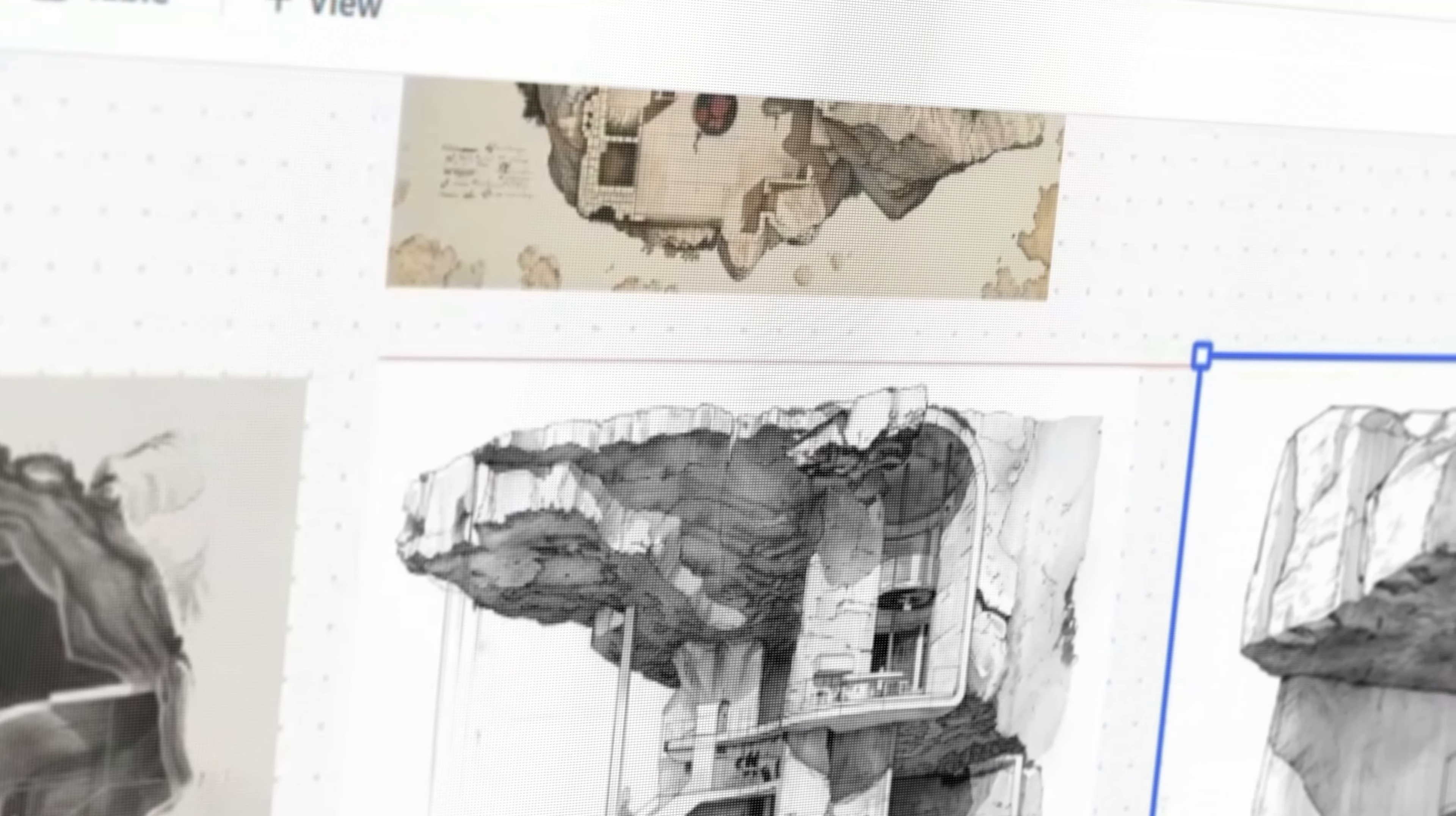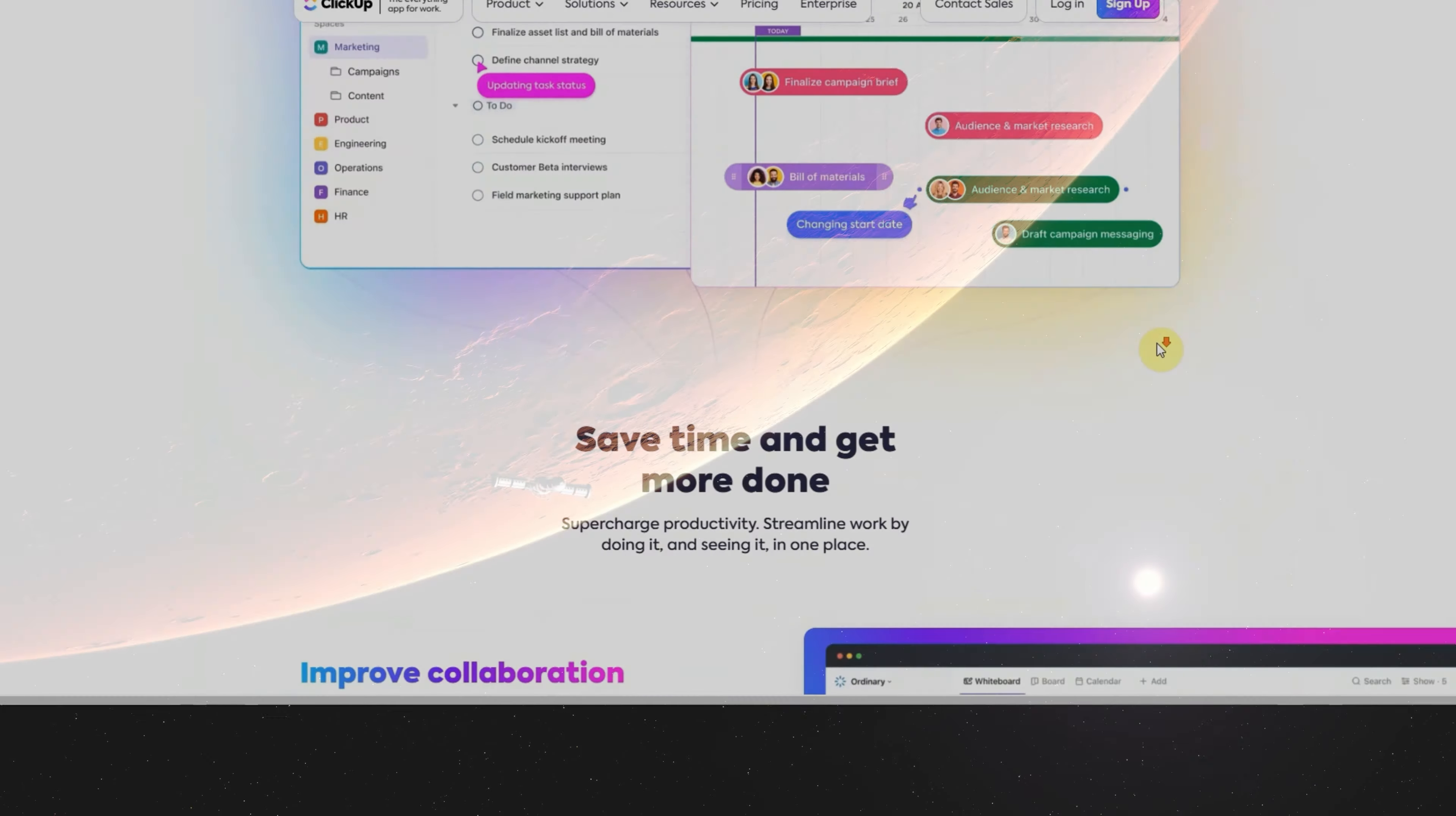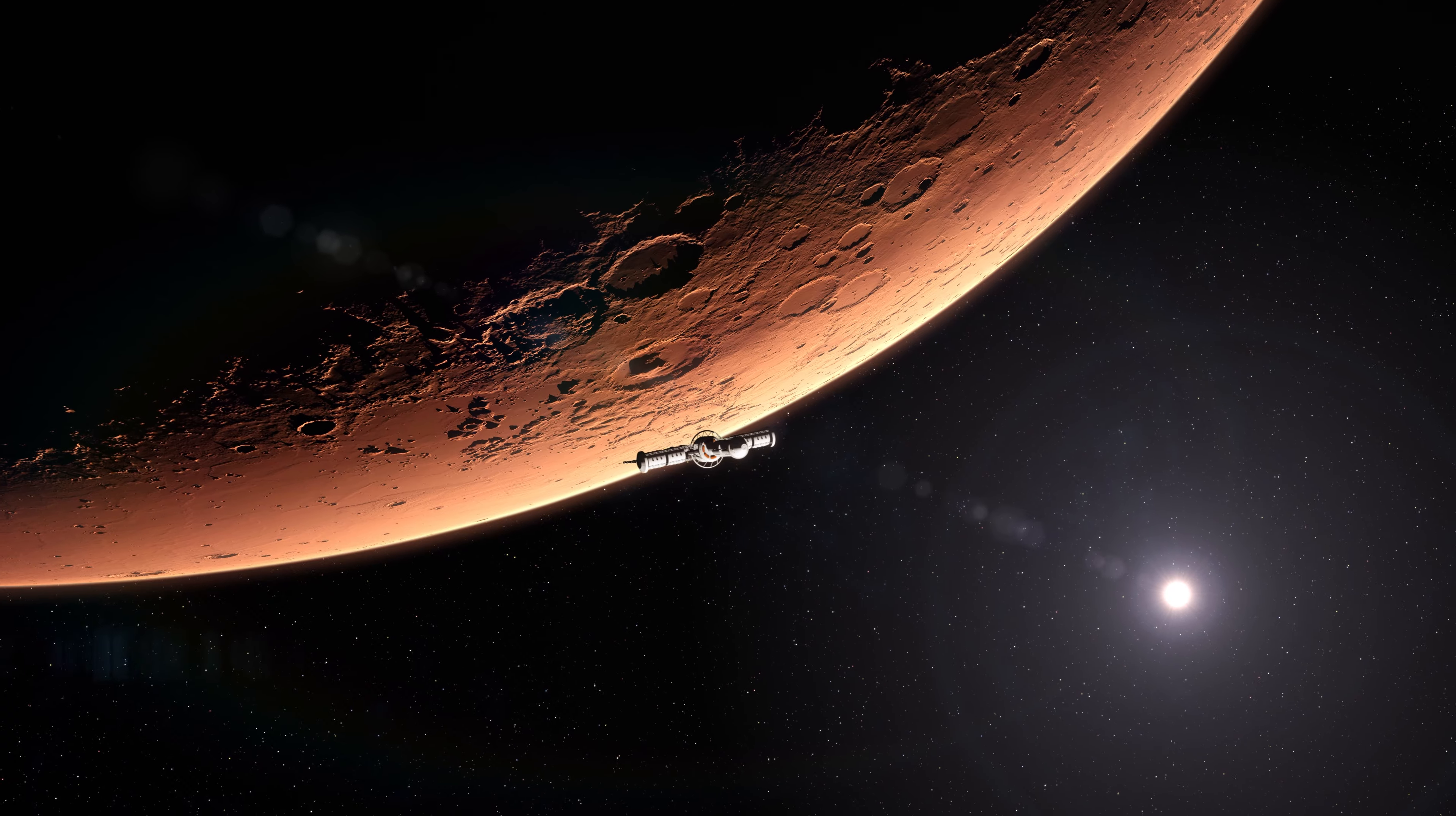We actually won the competition, and we used ClickUp to organize our design process, along with the ideas behind this video. I'll share more about ClickUp later, but first let's talk about Mars.